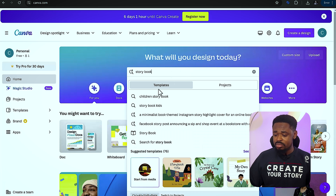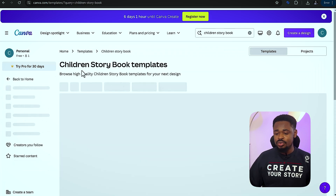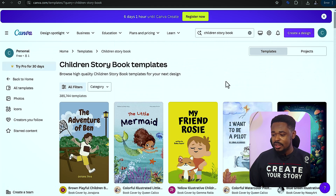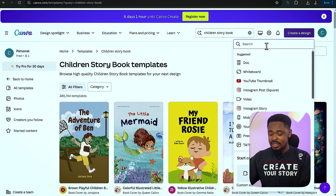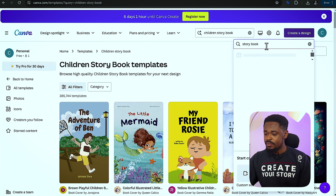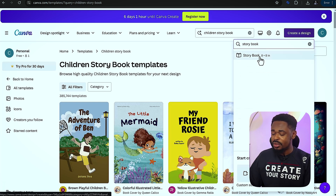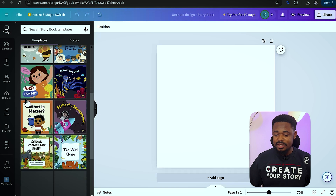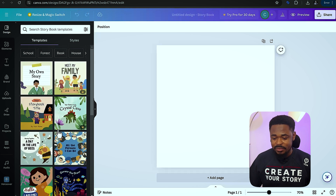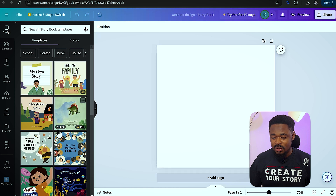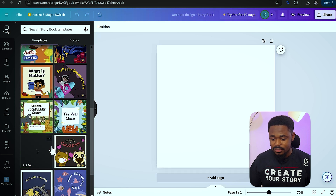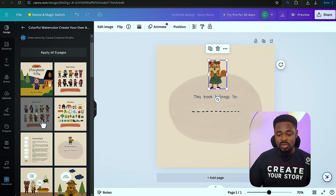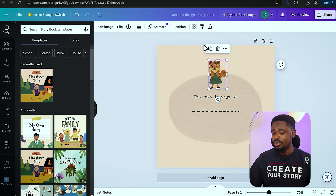We're going to search for Children's Storybook. There are a lot of templates here. What we want is a fresh template, so we're going to click on 'Create a Design' and write Storybook. Click on Storybook and yes, we have the template for Storybook. The first thing we're going to do — you can see there are different templates here that we can use. We're going to take a subtle background color. I'm going to take this background color. You can use a template or create a different one, but I'm just going to use the background.